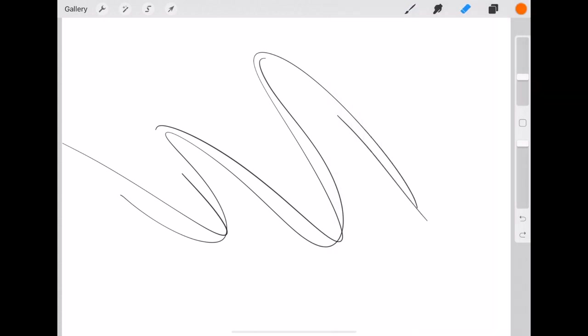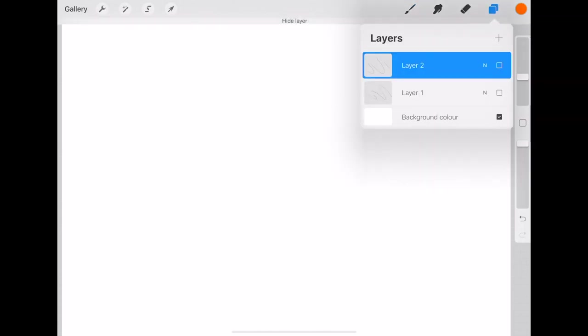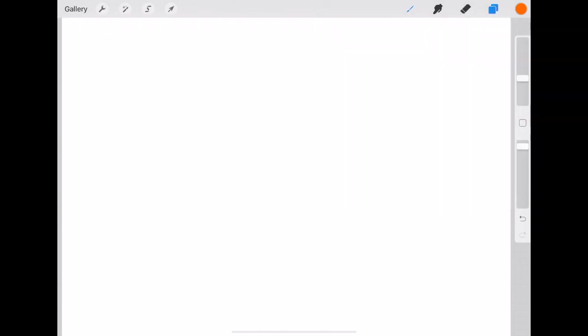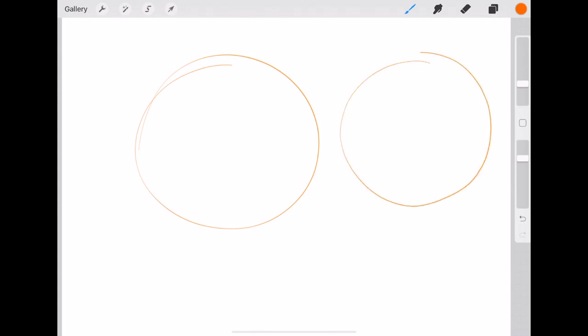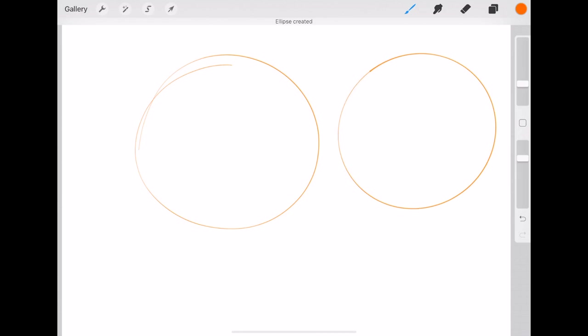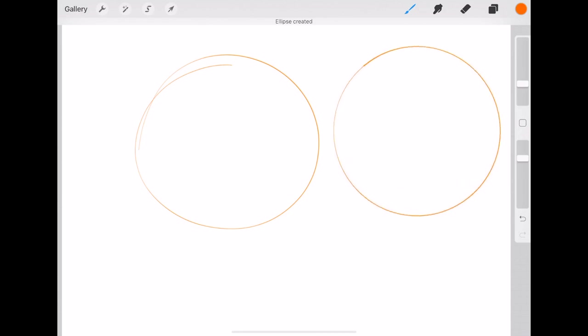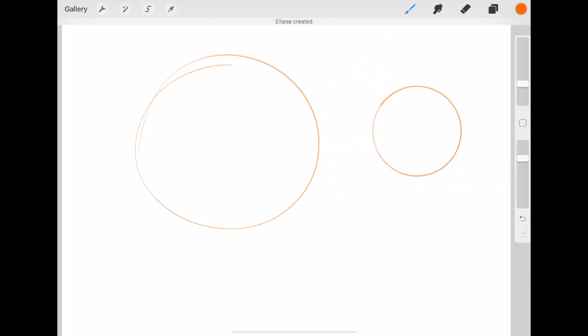So. To create basic shapes. I'll get rid of them layers. To create like a circle. Normally you'd do that. If you were sketching. But in Procreate. What you can do is. If you sketch. And then hold. The pen. You can create an ellipse. And then if you tap with your finger. You can create a perfect circle. Which is really useful.